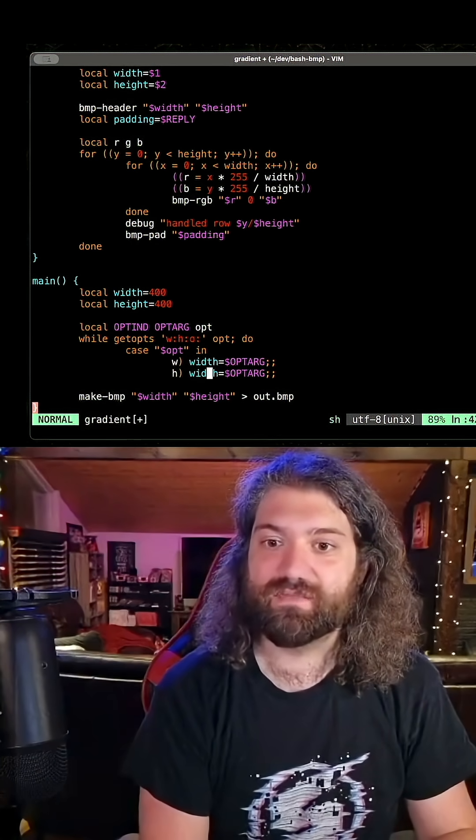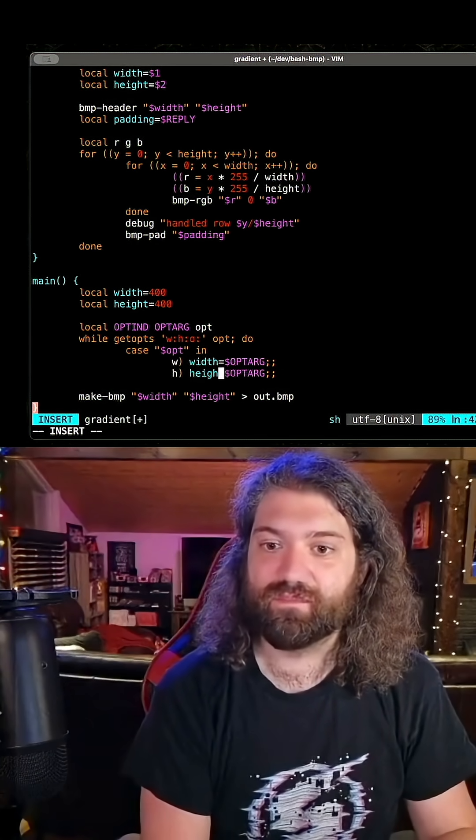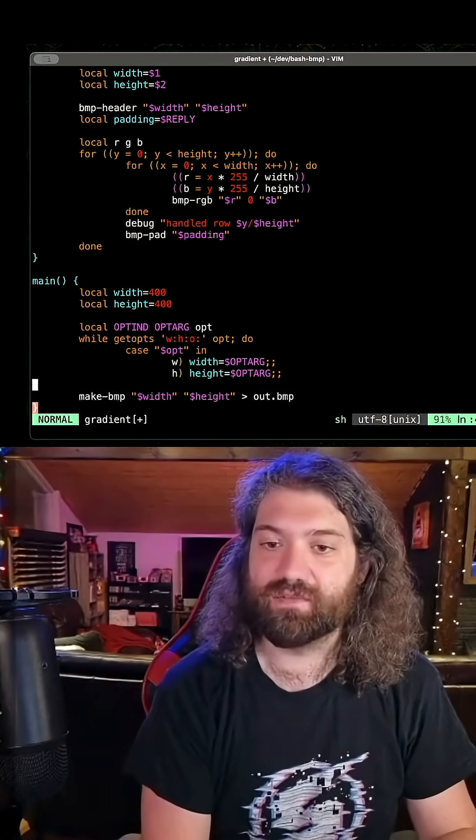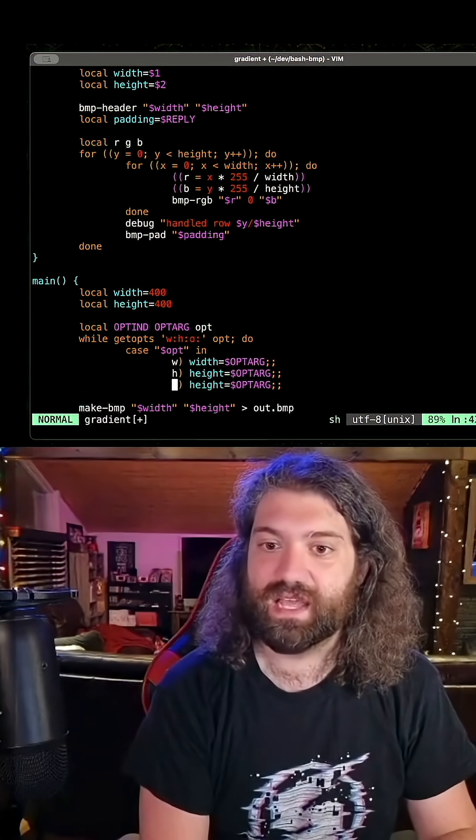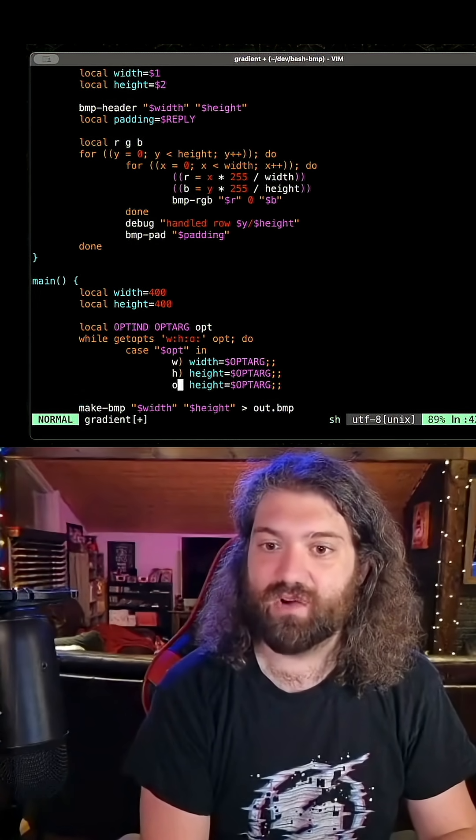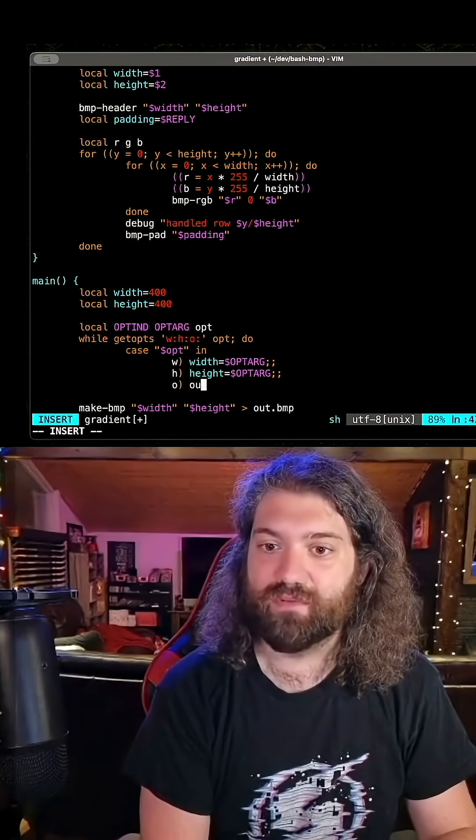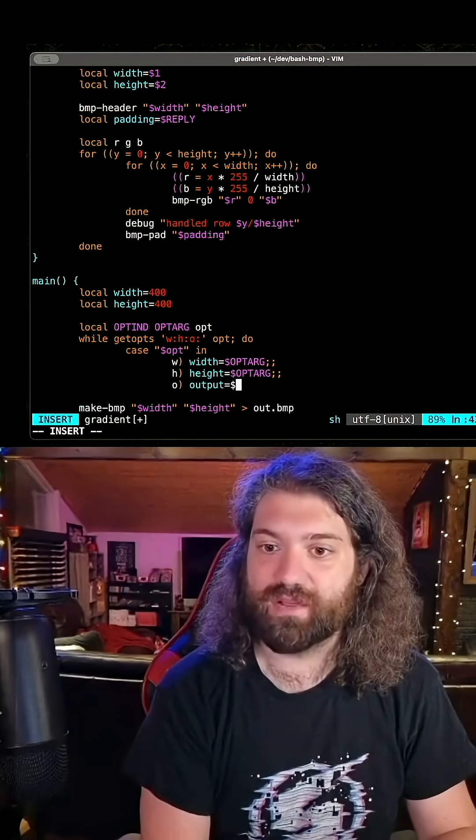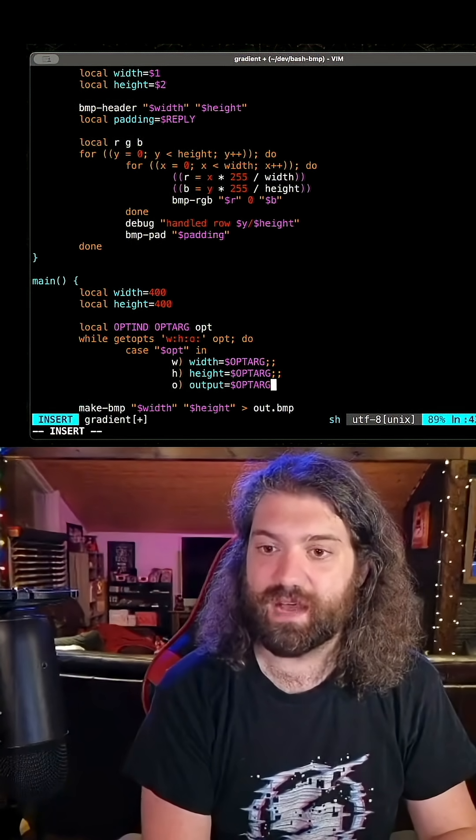If they gave us this, which is a height, we can say height equals this, and if they gave us O, which is output, we can say output equals opt arg.